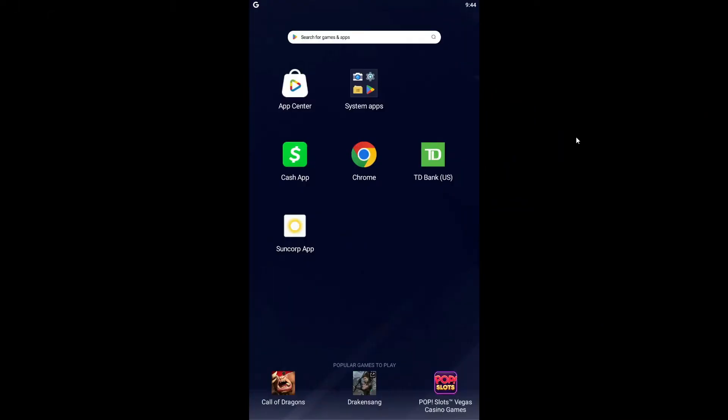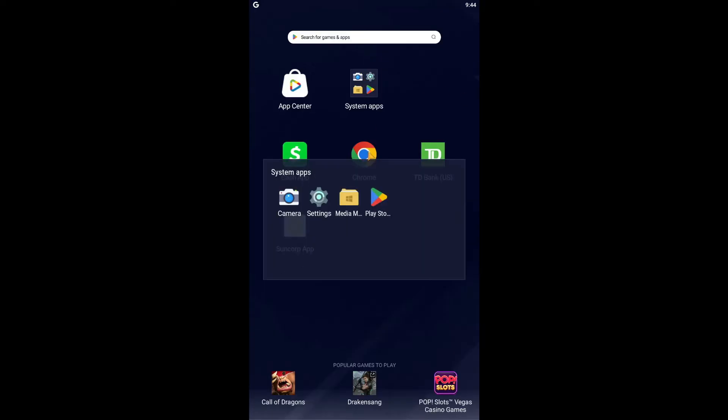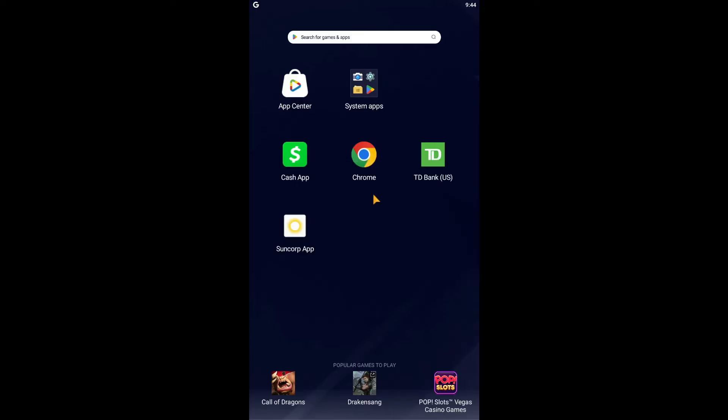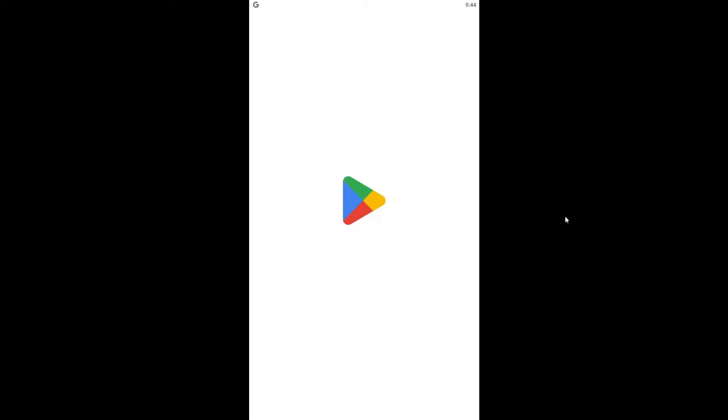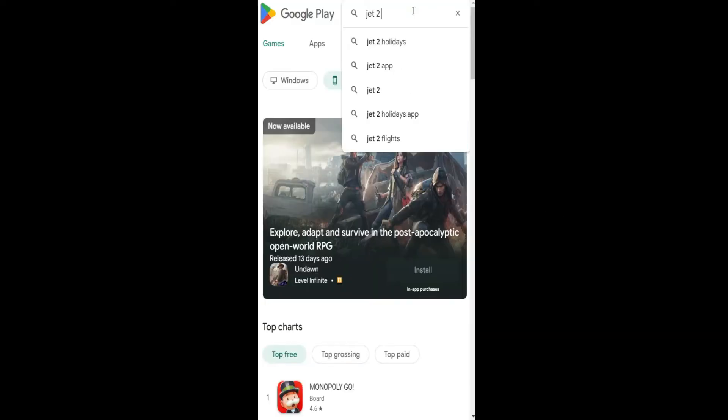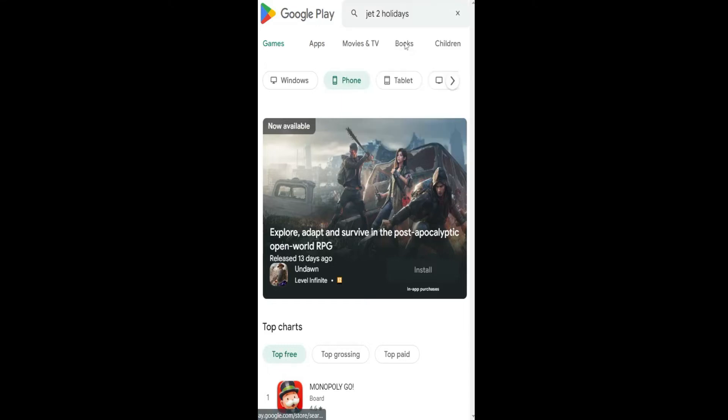First of all, if you're on iOS then you will want to open up the iOS App Store, and if you're on Android then just go ahead and open up the Google Play Store. Then tap on the search box and search for Jet2 Holidays application.